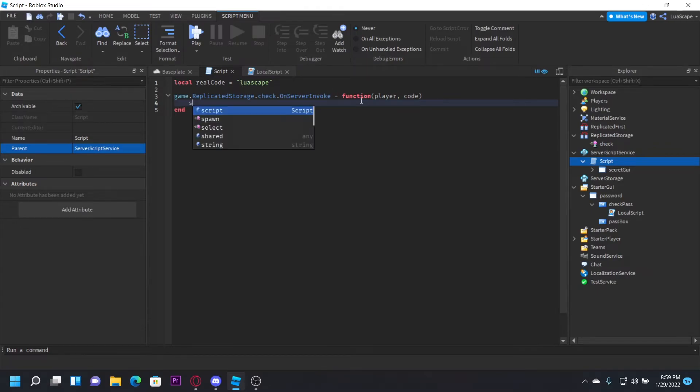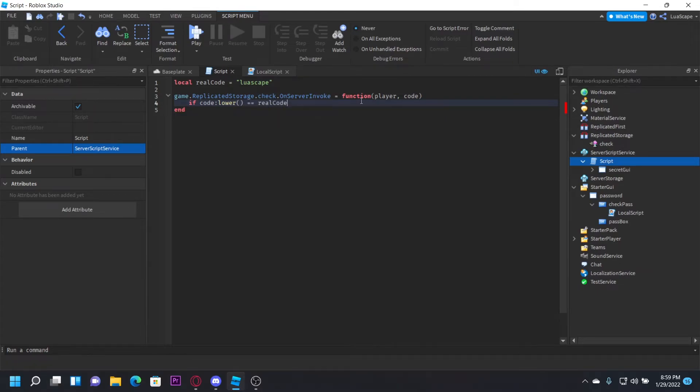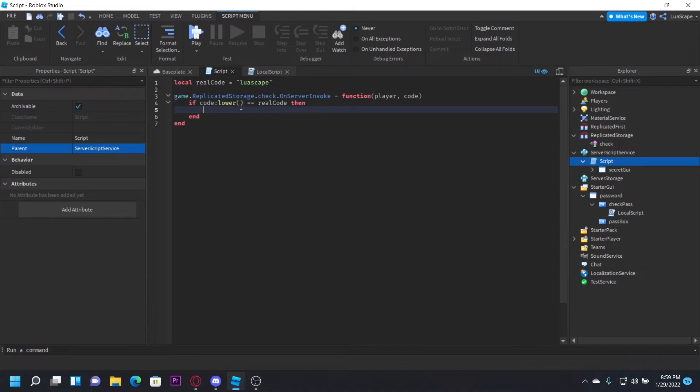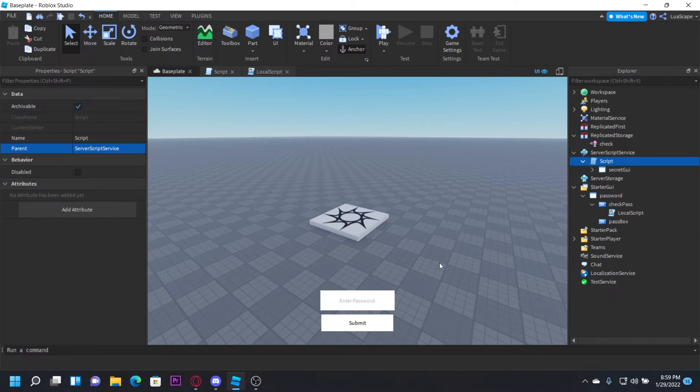So now I'm going to do if code:lower() == realCode, then this :lower() will basically make it case insensitive. So if they type that with random capitals, it'll still work. It'll automatically still work, it'll make it lower case and stuff.